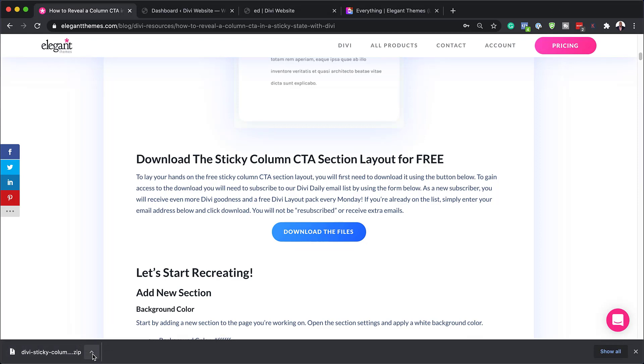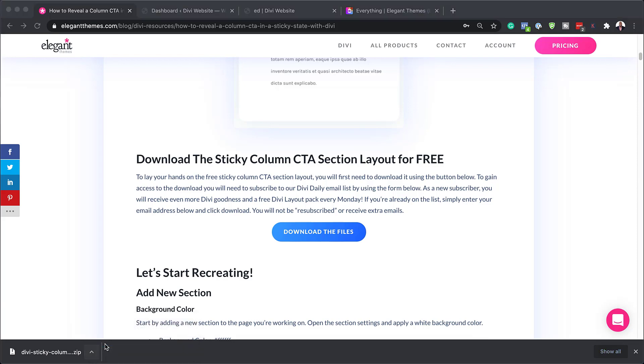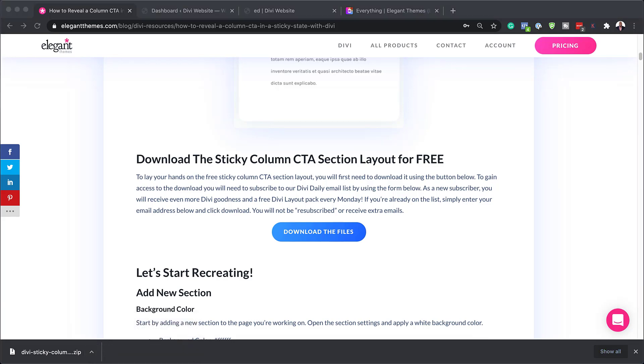The next step now is to unzip that file. So I'm going to click here, show in finder and my files are here in my finder. So what I'm going to do next now is to go to my website and then I'm going to come back and revisit my folder so I can get that file.